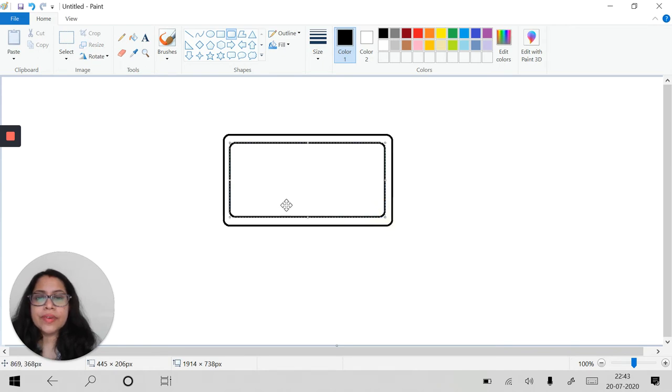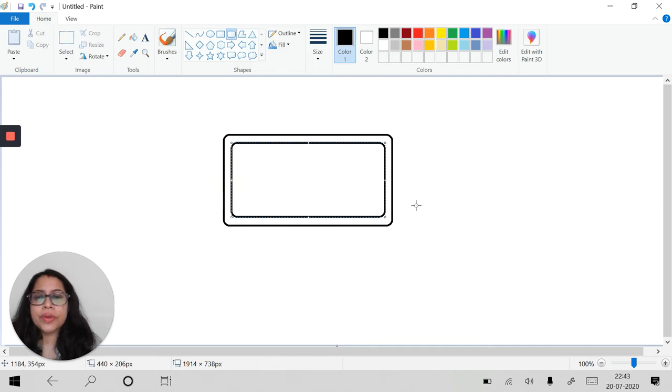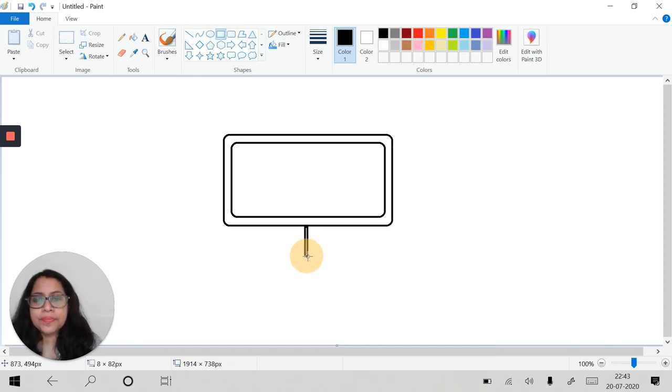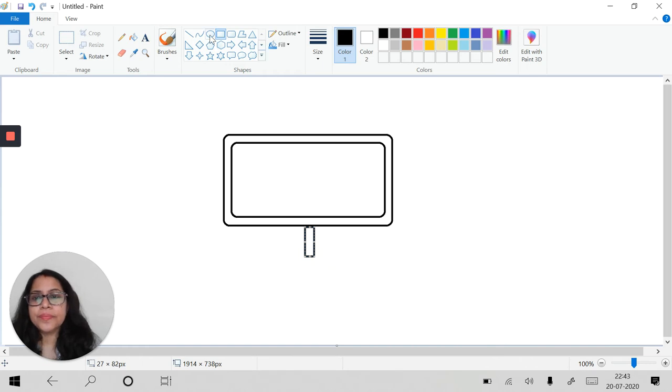This is fine. Let's adjust this a bit. Now we will take this normal rectangle to make its base. This is the stand.